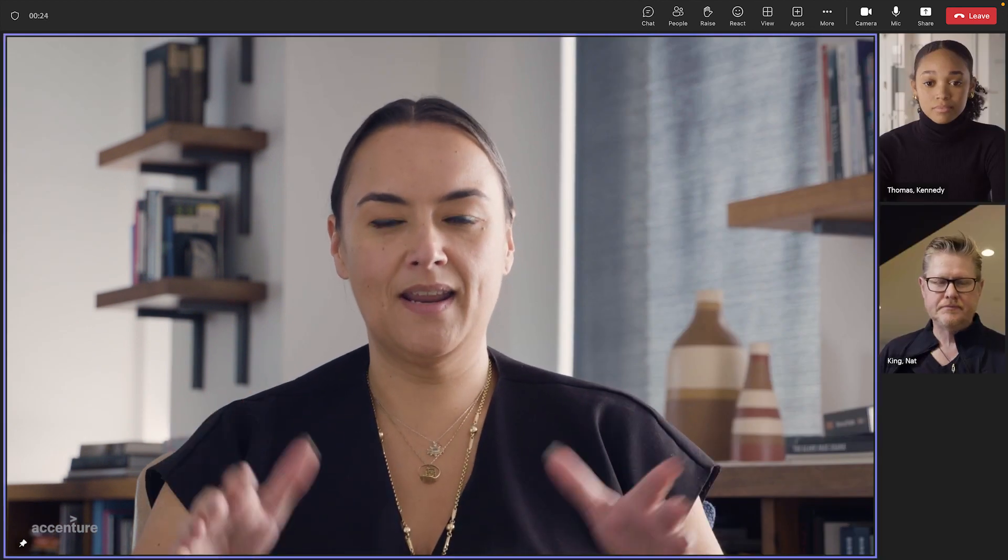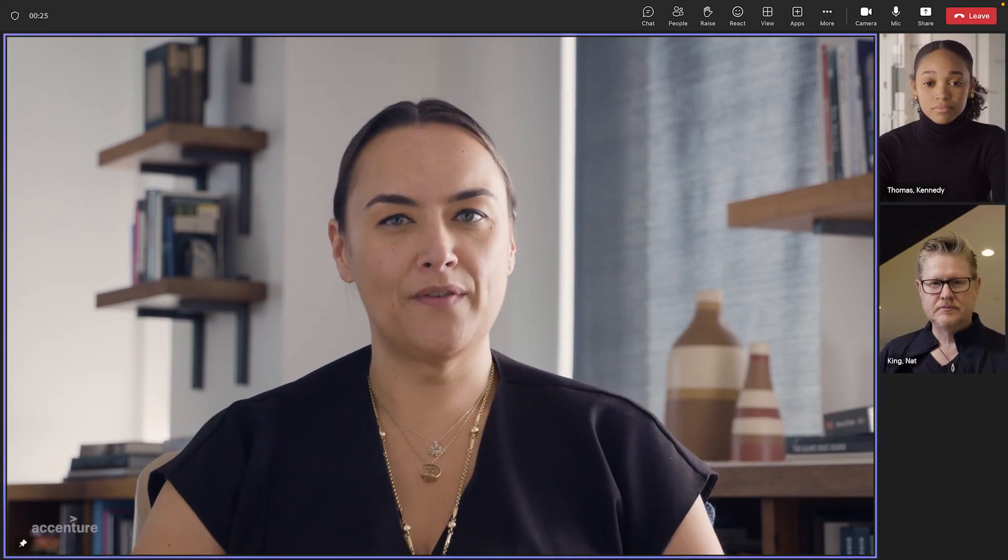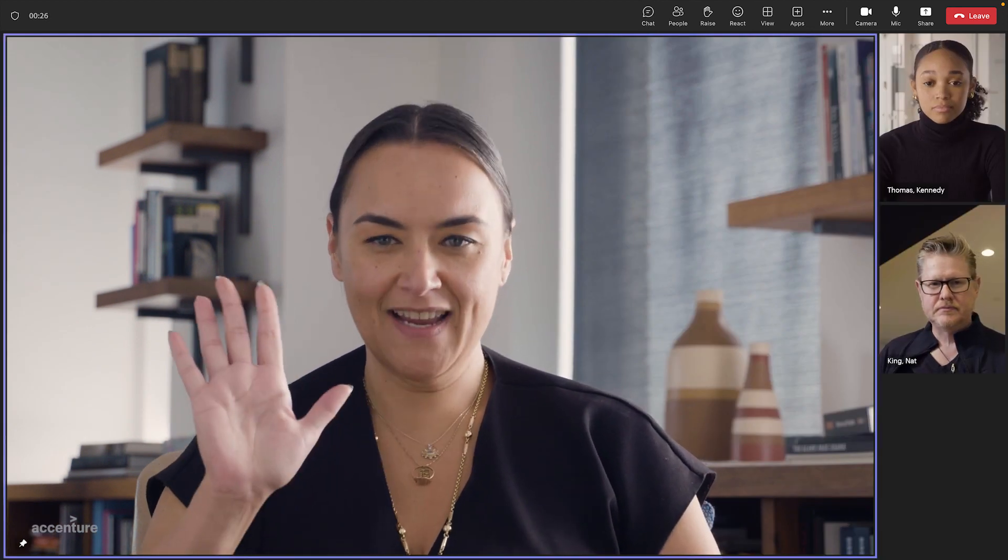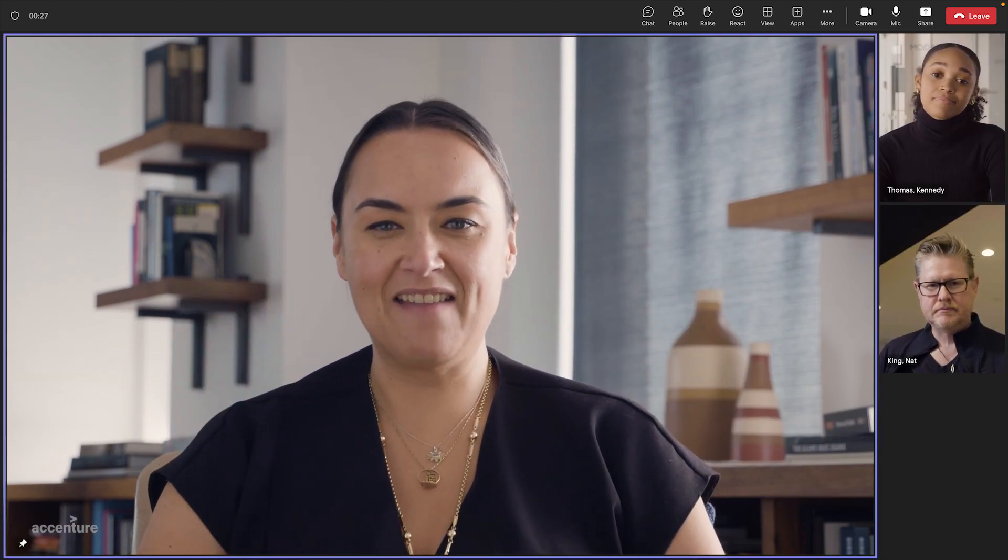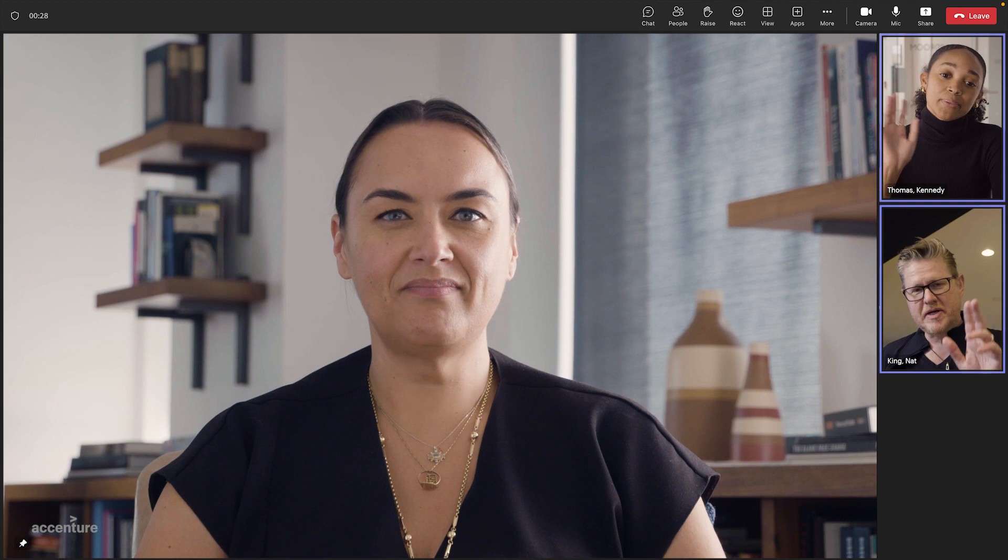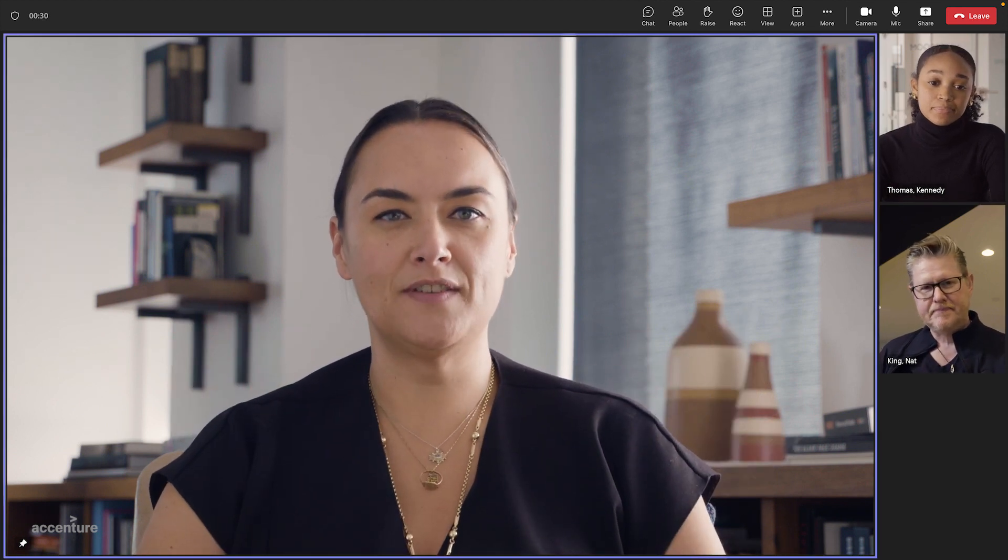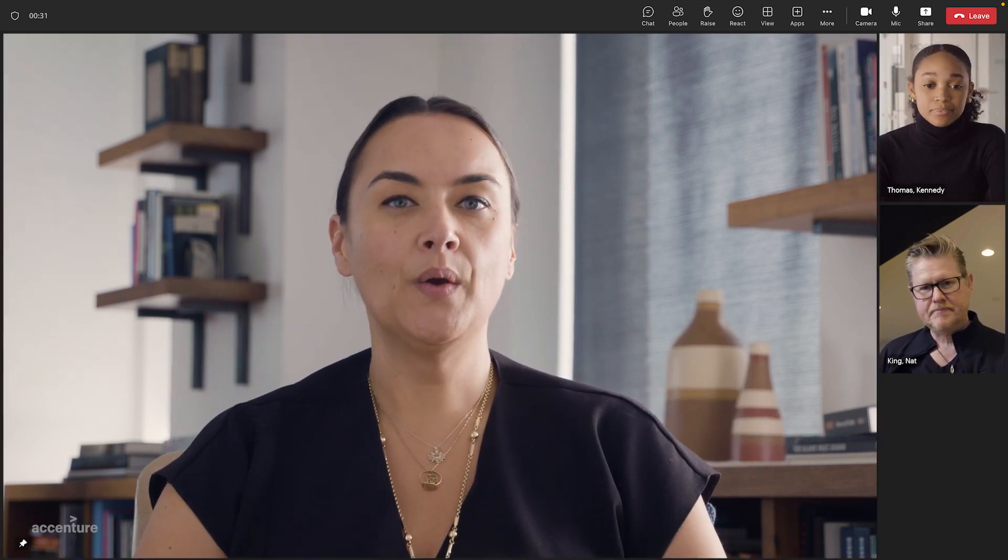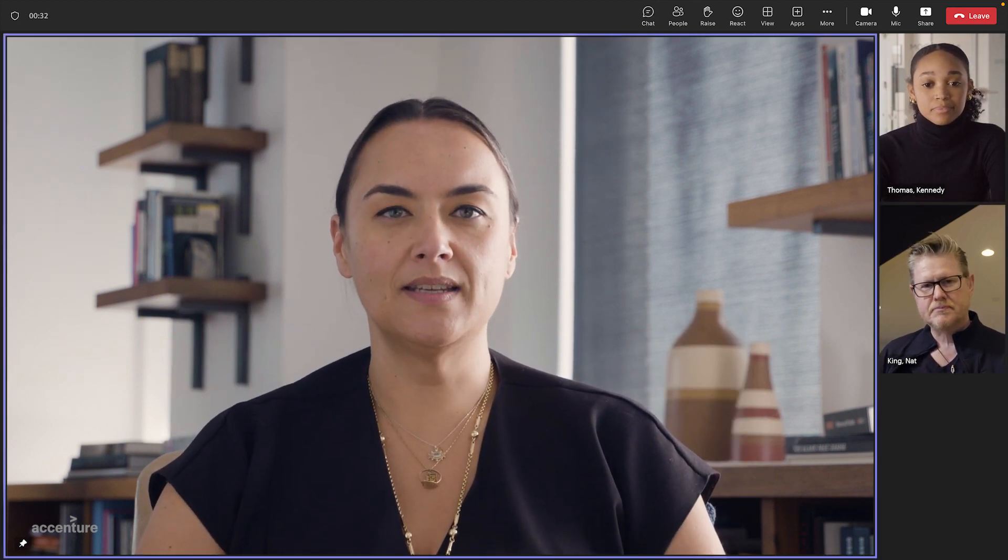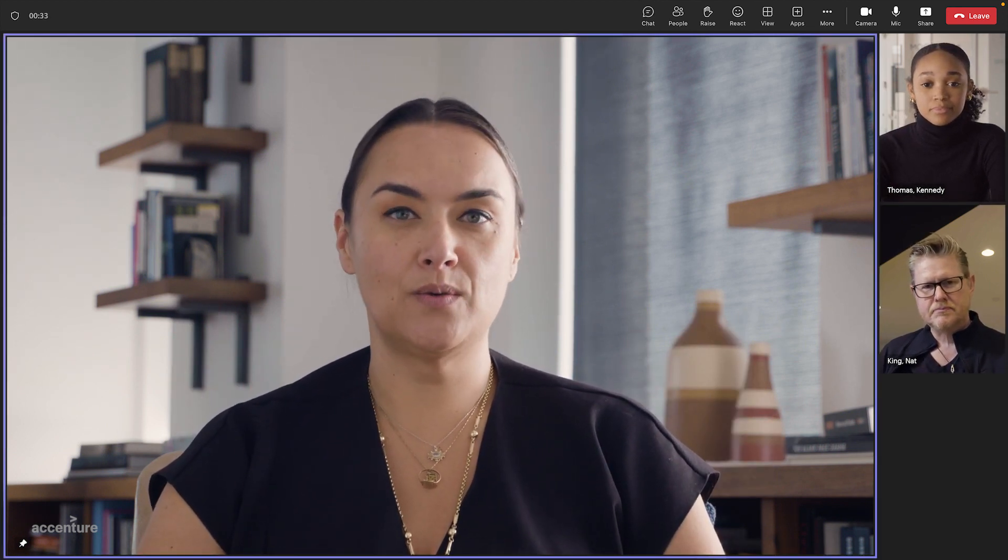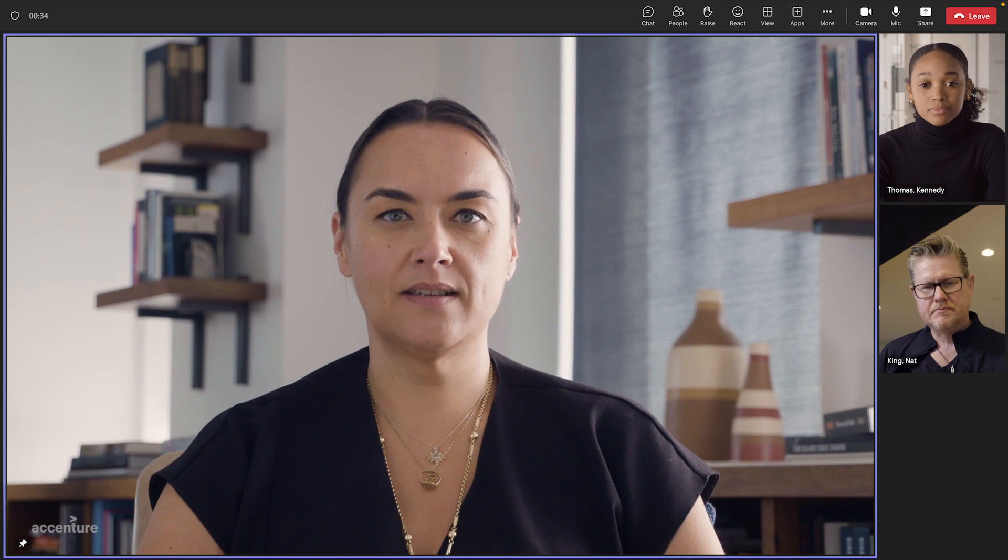So here we are in a meeting with two of our designers. Hi, Kennedy. Hi, Nat. So let's imagine we're in a collaborative design session, working with a client to build a digital twin of their warehouse.